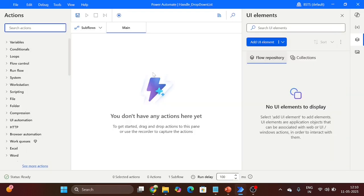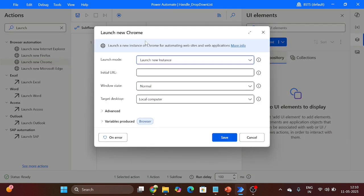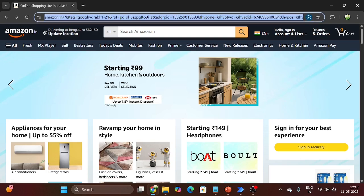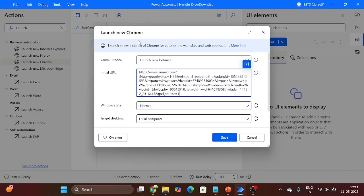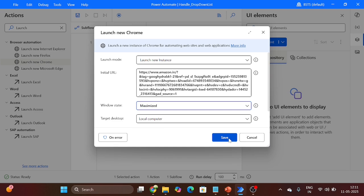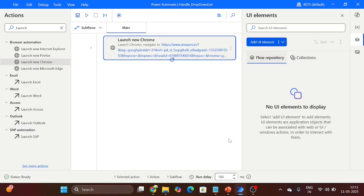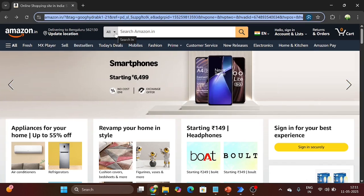So first go to Power Automate. Our first step is to launch Chrome — you can also use Microsoft Edge. In the initial option, here we will give the URL of our application. Set the window state to maximized, then click on Save. Now go to the application. First we will click on this drop down option.